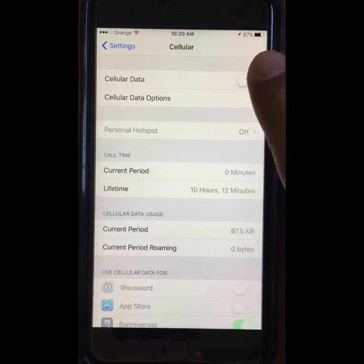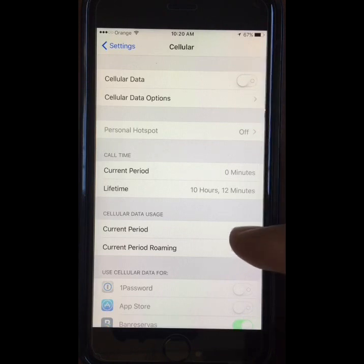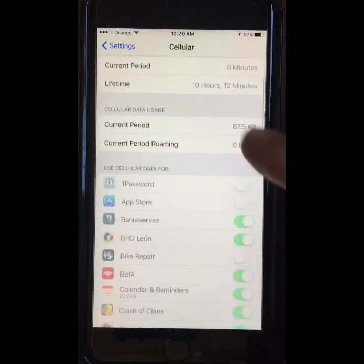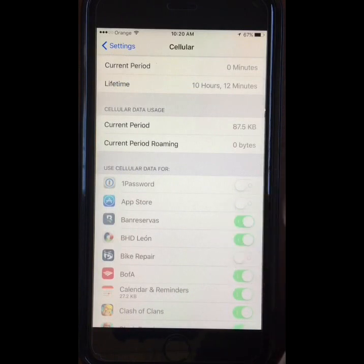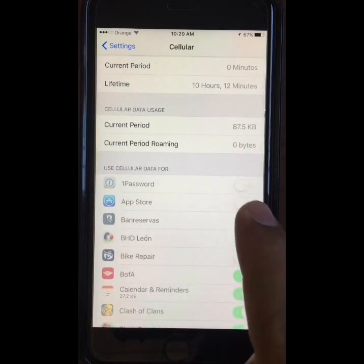Next we will see the cellular data usage where it says Current Period. This is the amount of data that has been consumed, and this is low on my phone because I just reset it a few minutes ago.